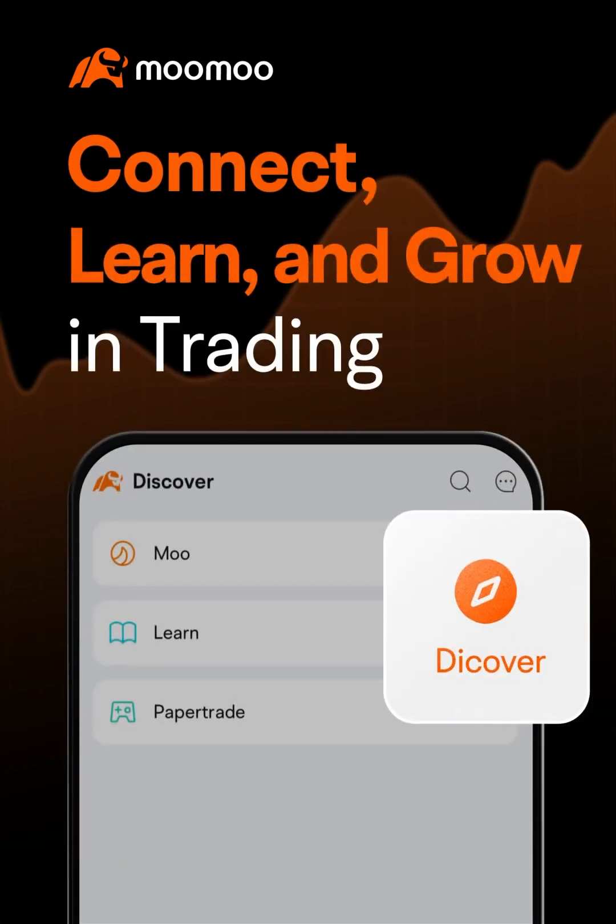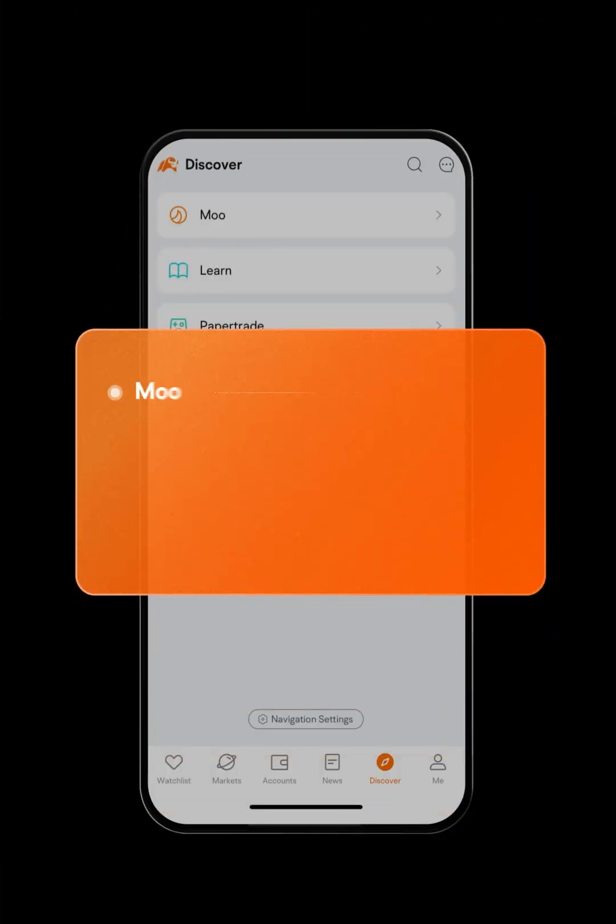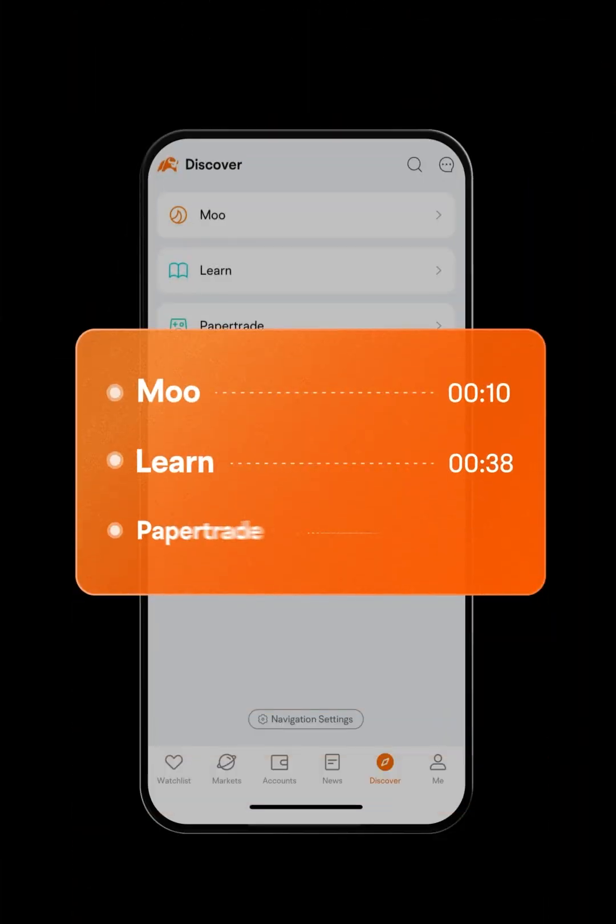Welcome to MooMoo. In this video, we'll explore the Discover tab and its three sub-tabs: Moo, Learn, and Paper Trade.